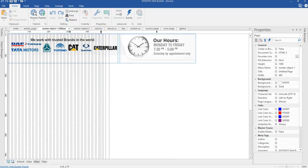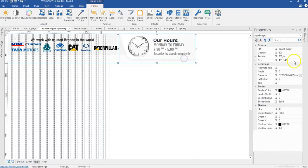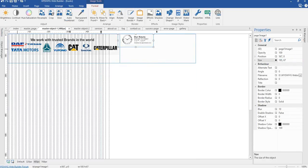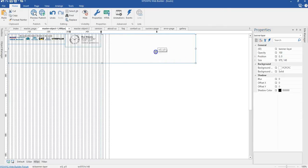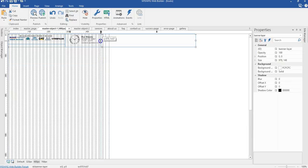Now I'll switch to my 480-pixel breakpoint. I'm going to change the size of my clock to 185 by 67 pixels. The banner image layer is going to be 296 by 52 pixels. I'm going to change the position to 295 by 0 pixels, and reduce the height as well as the width of it.